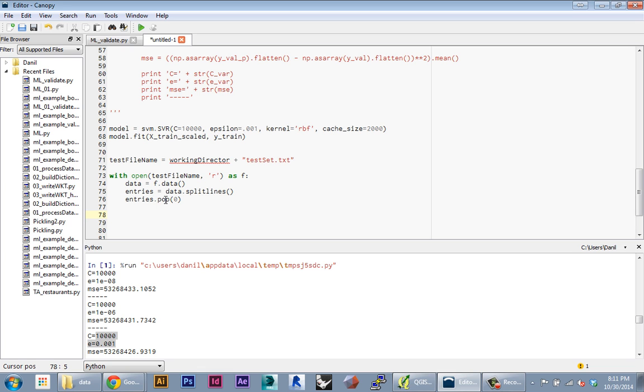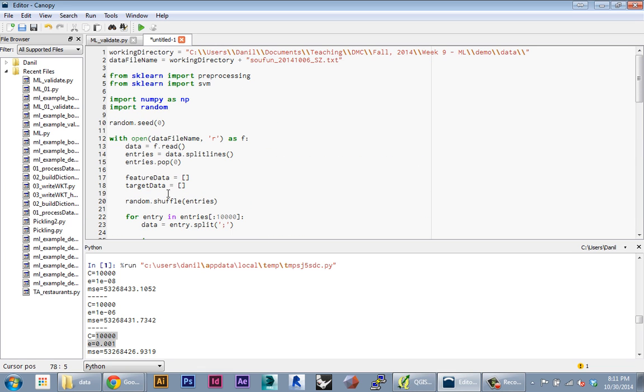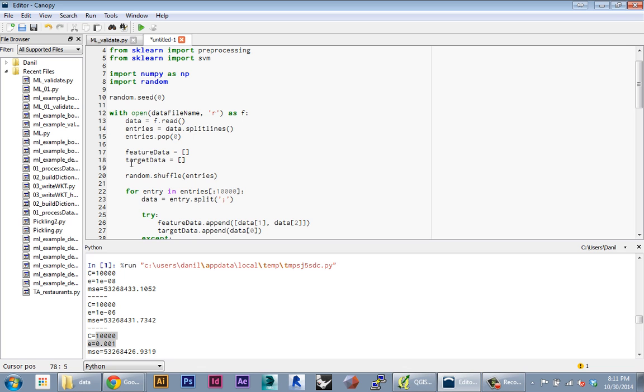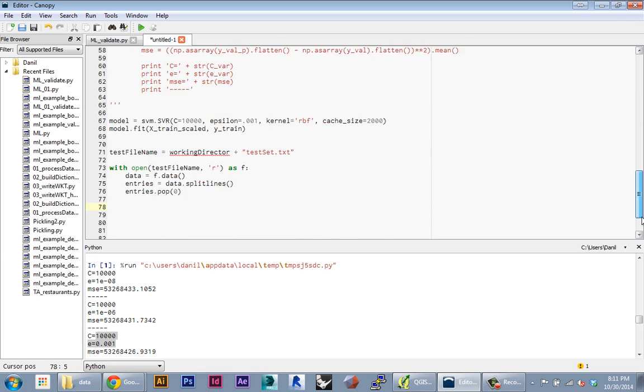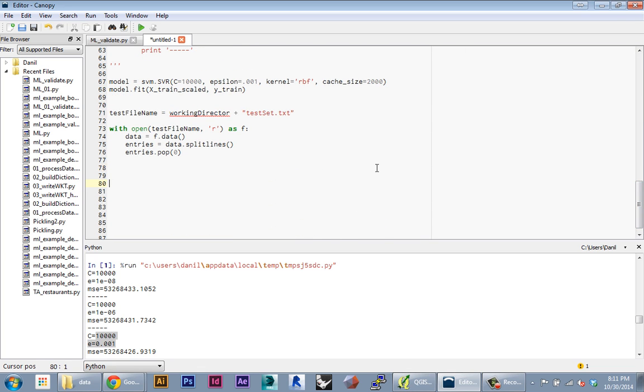Now I'm gonna create two arrays. This is really similar to what we did up here, but instead of a feature and a target array, I'm gonna have a feature array—that's my latitude and longitudes for my test set.